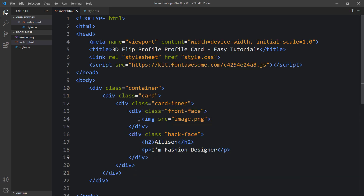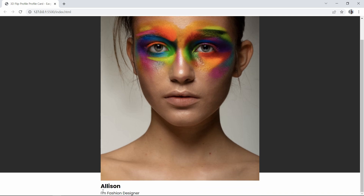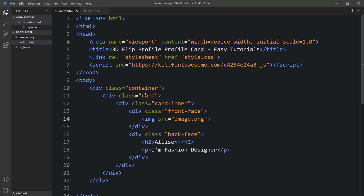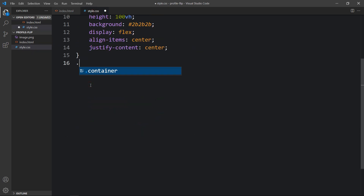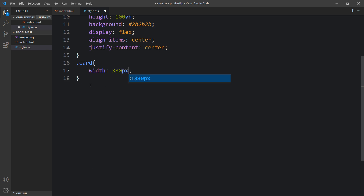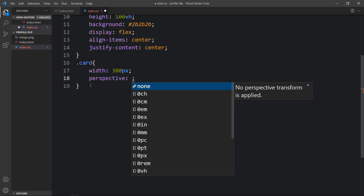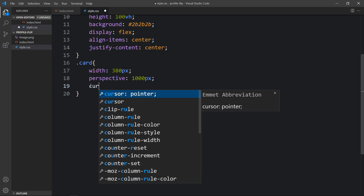After adding all these contents, let's refresh the website. Now you can see this image on the webpage, which is very big, and below it we have the text added in the back face. Next we will add CSS. Let's come back and add the CSS for the card — we will define the width as 380 pixels, add perspective of 1000 pixels, and set cursor to pointer.